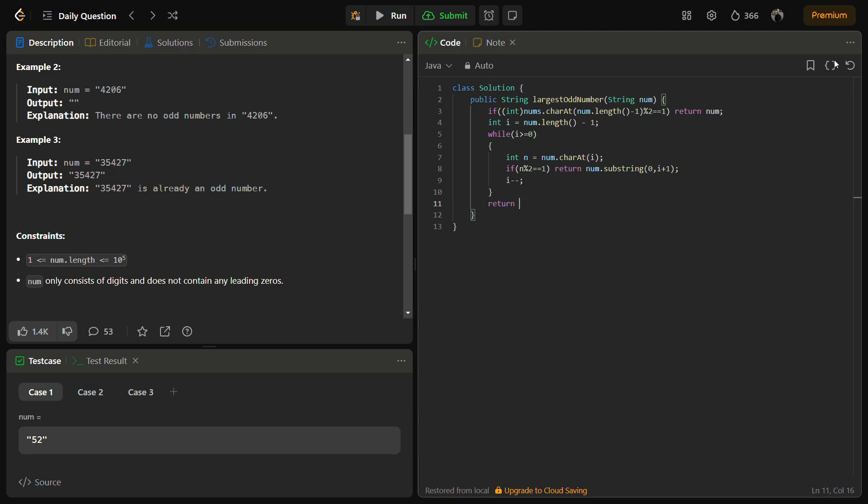And here we can return empty string, because if there had been an answer, it would be returned by here. If there is no answer, it will be returned by here.